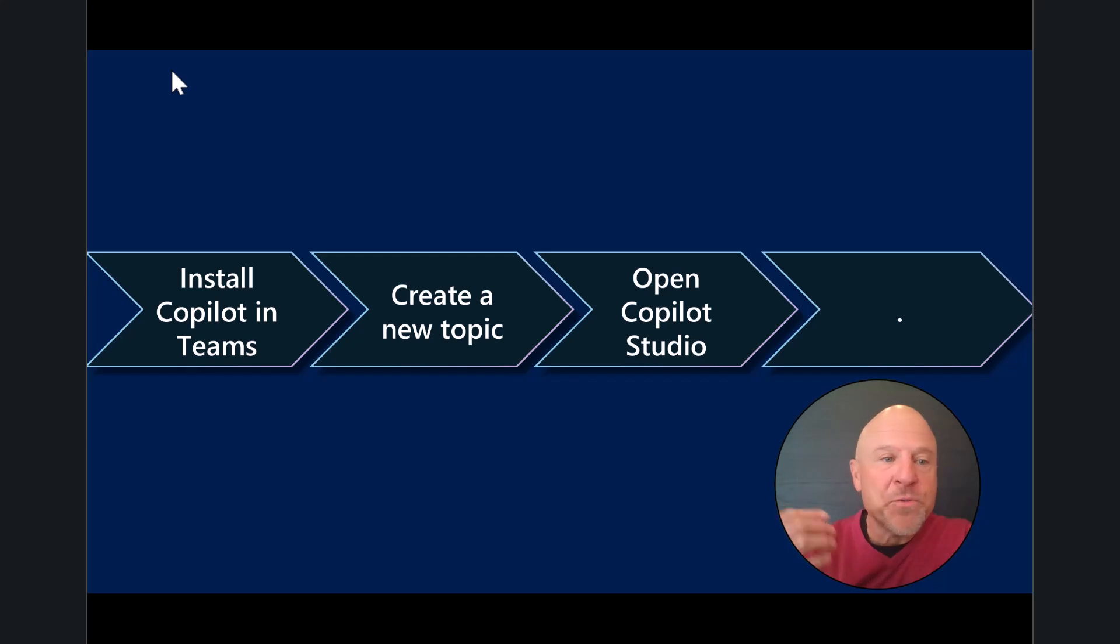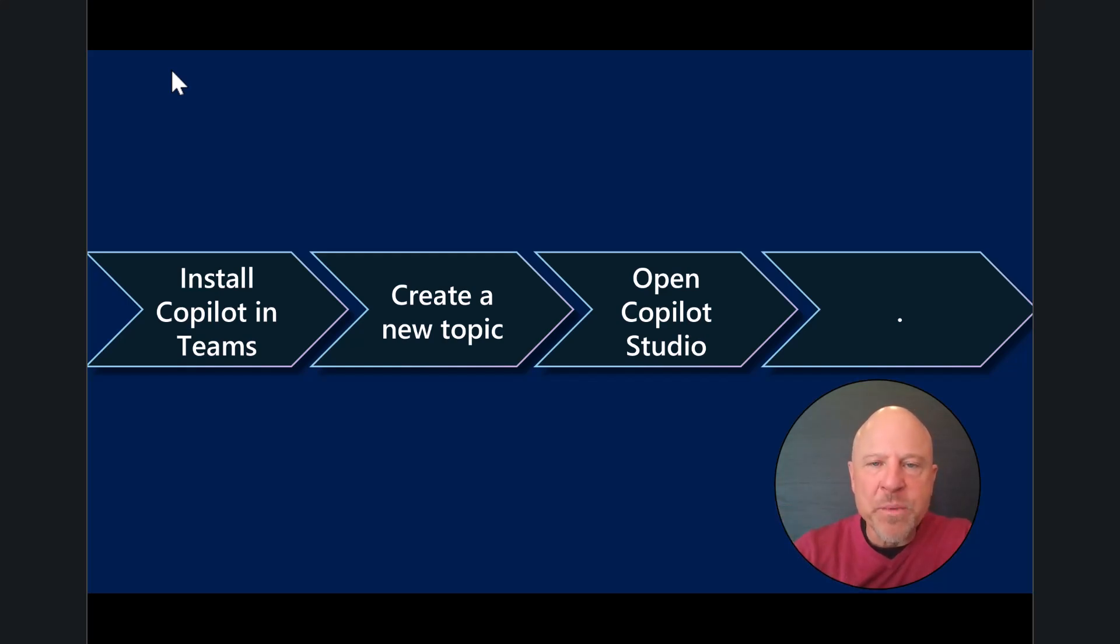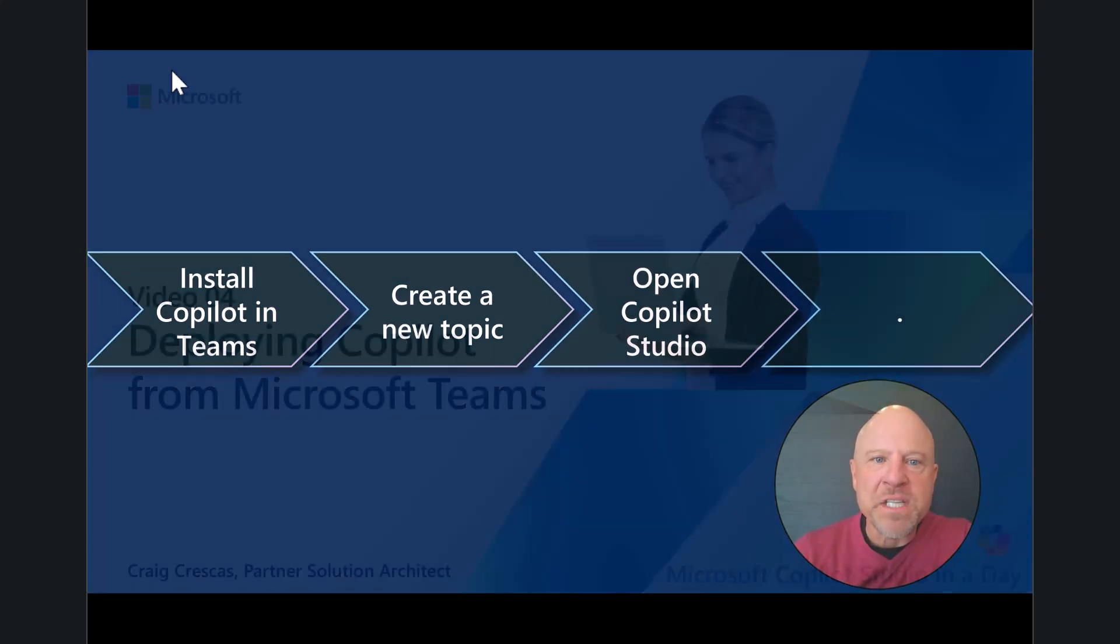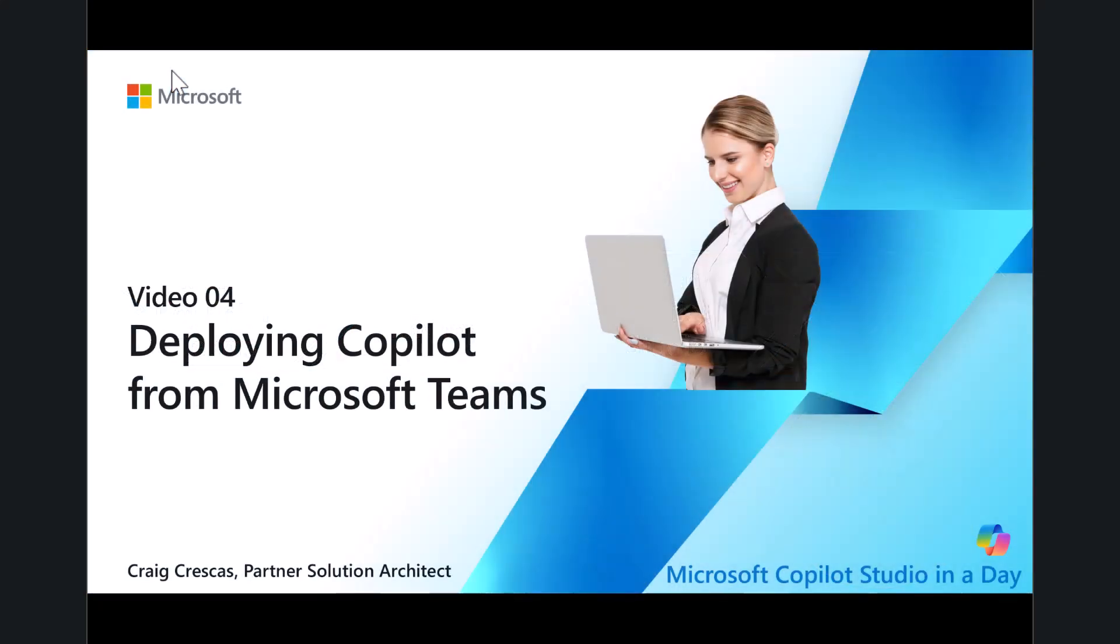In this video, it was really just to help you see the similarities between using Copilot Studio and building your bot inside of Microsoft Teams. Thank you so much for your time and attention. I hope this provided you guidance as part of the Microsoft Copilot Studio in a Day workshop. Thank you so much. My name is Craig, and I look forward to seeing you in the next video.